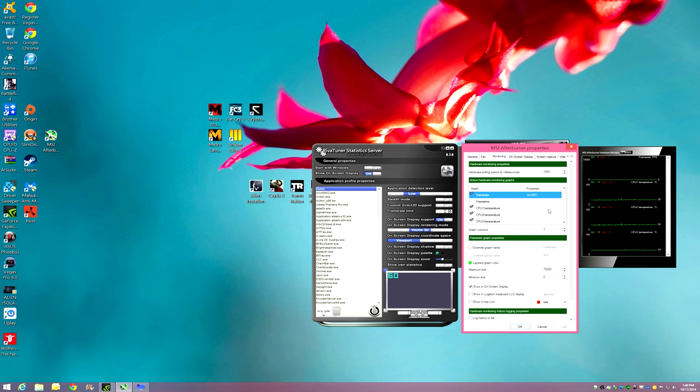And if you see in here, it says on OSD. If you don't know what that means, that means on-screen display right there. Unclick it, it disappears. Click it again. There it is.